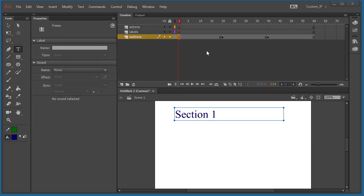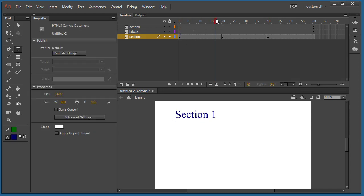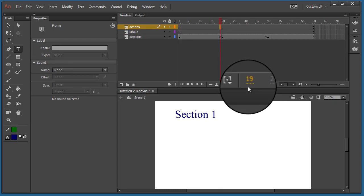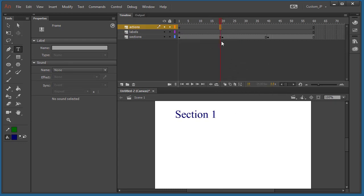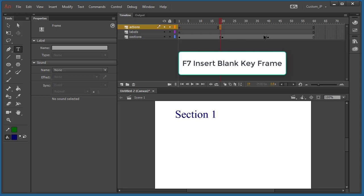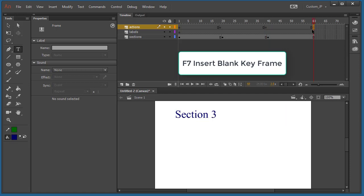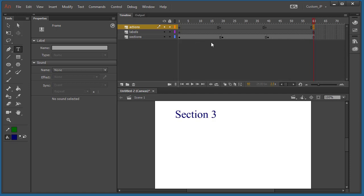Next step is to code our actions. We're going to be coding stops so the playhead stops right before it goes on to the next section. The first stop is going to be on frame 19. I'm going to use F7 to insert a blank keyframe there, then go to frame 39 and do the same F7, then go to frame 60 which is the end and do another F7. These blank keyframes prevent the animation from looping back to the first frame.